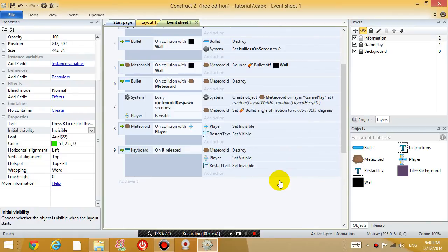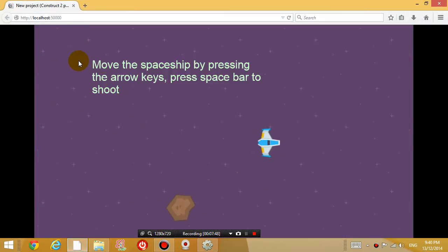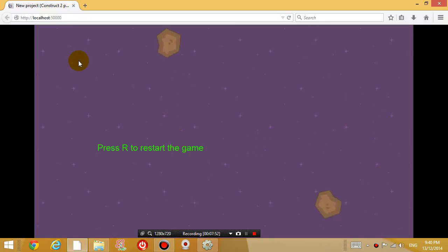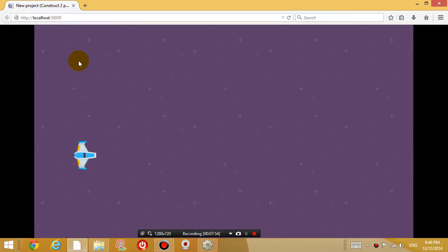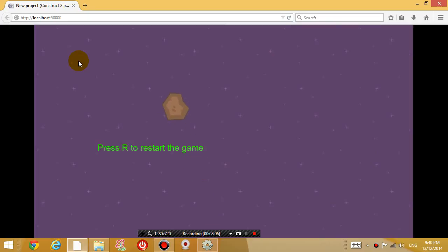So when you, after you press R, after you're dead. So touch a meteoroid. You're dead. Press R. You survive again. But the meteoroid just appeared next to the plane. And as a result, you're dead again. So we're going to fix that as well in the next tutorial. Thanks for watching. See you guys next time.